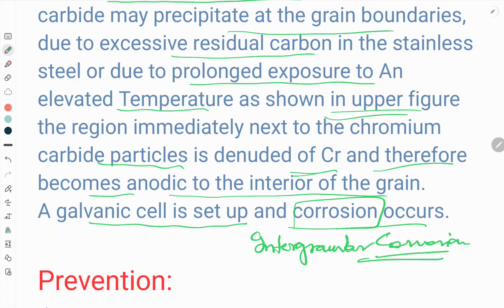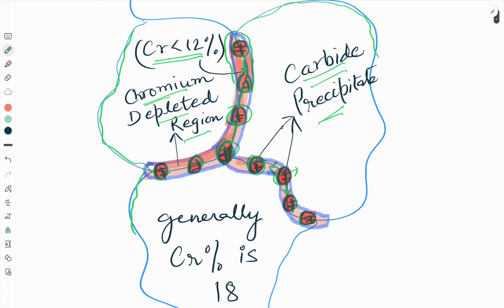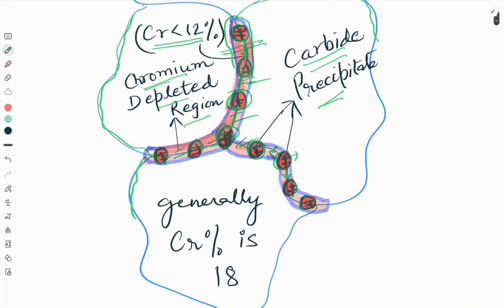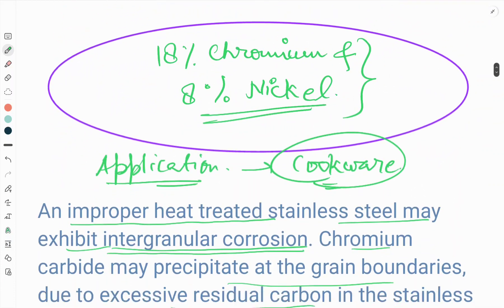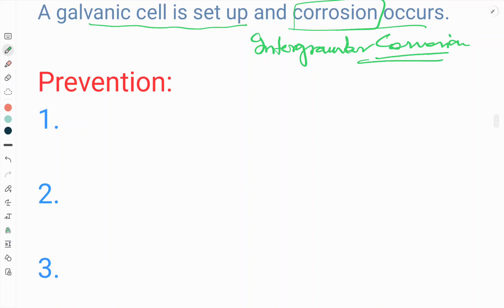This is very dangerous for 18-8 stainless steel. The carbide precipitation at the grain boundary creates a chromium-depleted region where chromium is less than 12%, which has a detrimental effect on the 18-8 stainless steel. There are three ways in which we can prevent this intergranular corrosion.